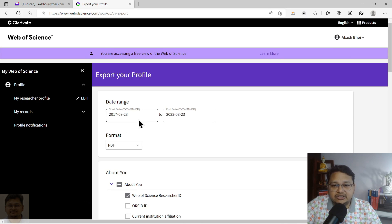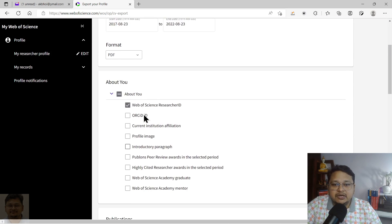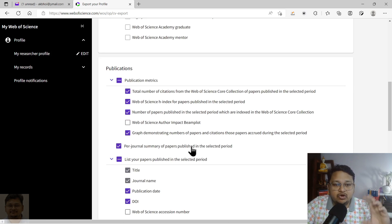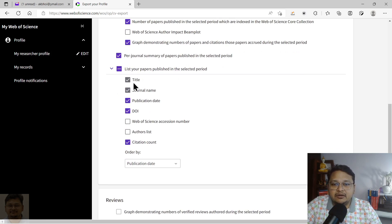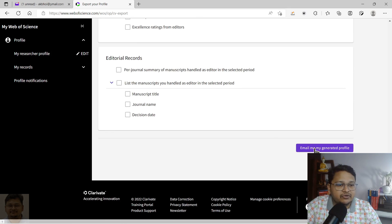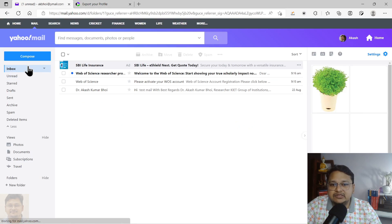There is another useful feature: you can download your CV in PDF format. On the right-hand side, click 'Apply for a Job.' Select the date range — for example, from 2017 onwards. Choose PDF format. You can also link your ORCID ID for integration and record updates. Select peer review details, editorial information, and any other details you want included.